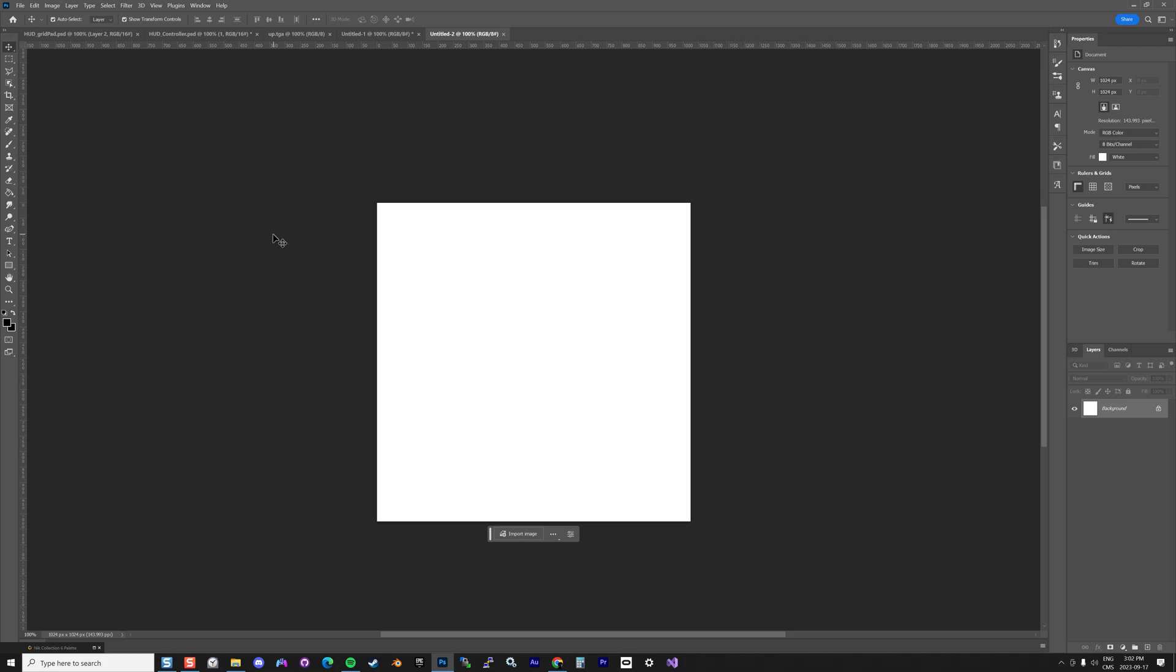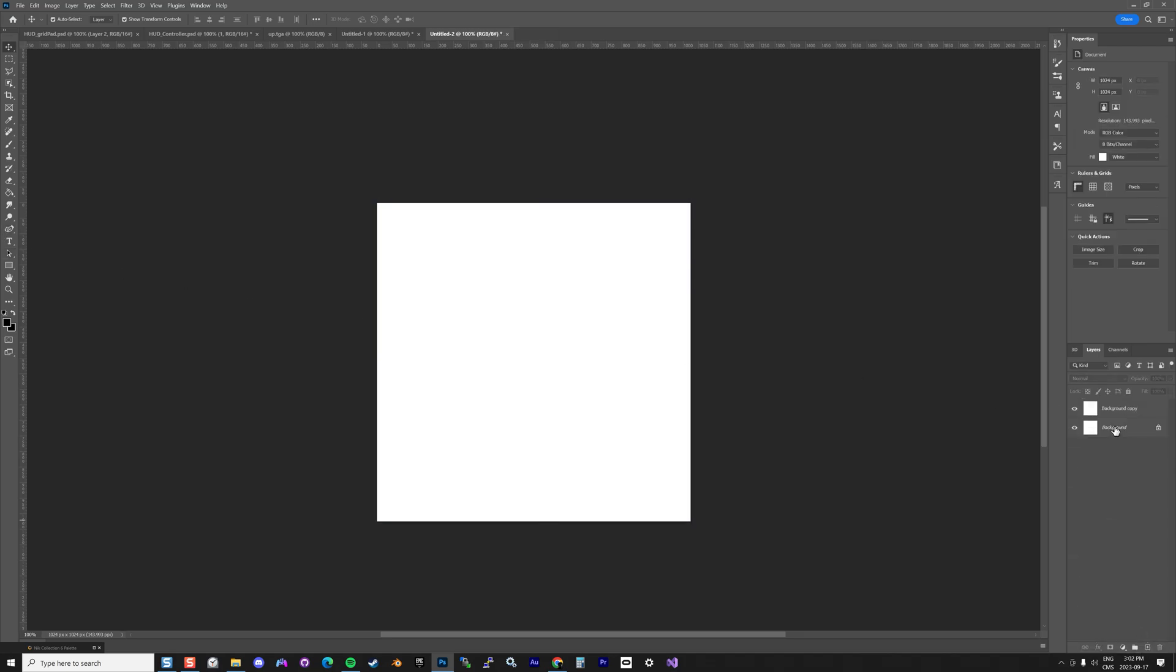Basically, you create your image 1024 by 1024 pixels—that's the max Second Life can accept as a texture. I'm going to do a copy of my background layer like this. I want a full layer like that and I'm going to draw something.